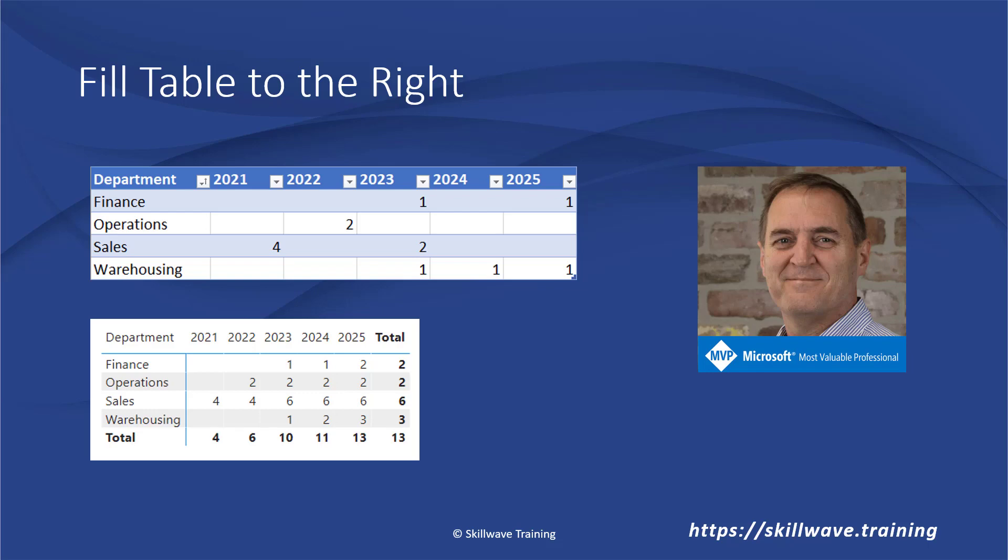Hi there, this is Matt Allington. In my video today I'm going to talk about a particular business problem where my client wanted to capture data from department managers. In this case, the data was changes to the headcount in their department. Let me give you an illustration looking at this top Excel table here.